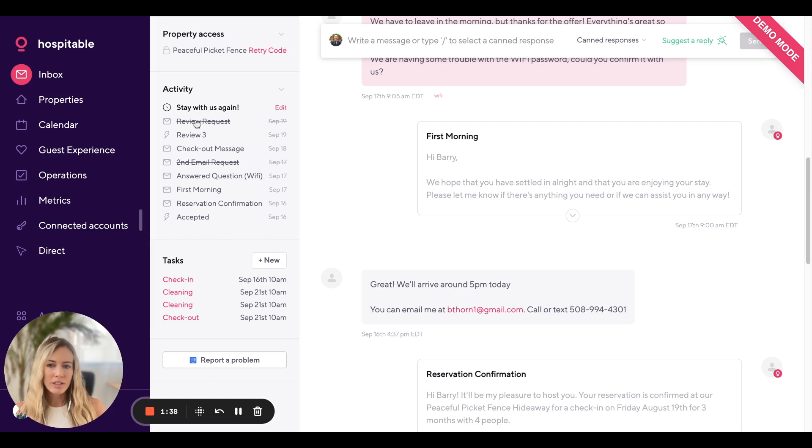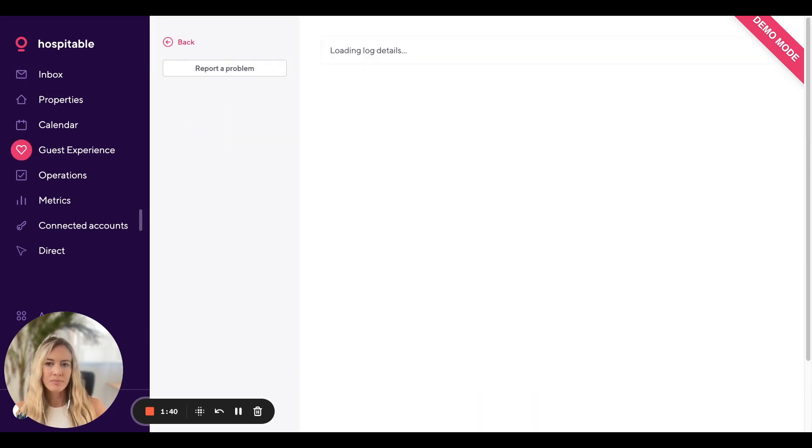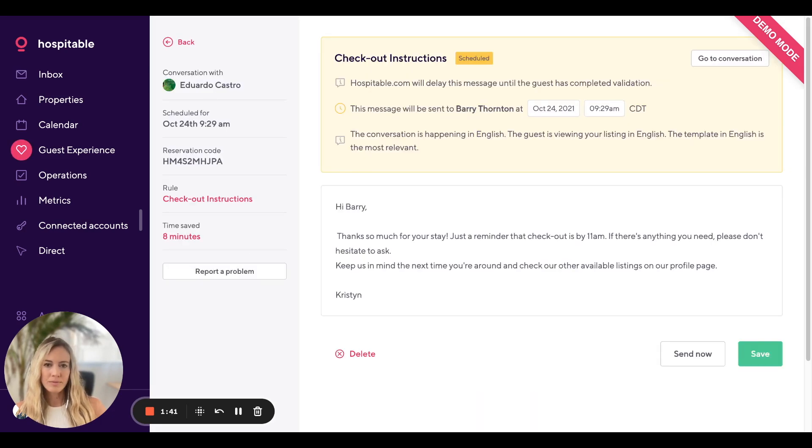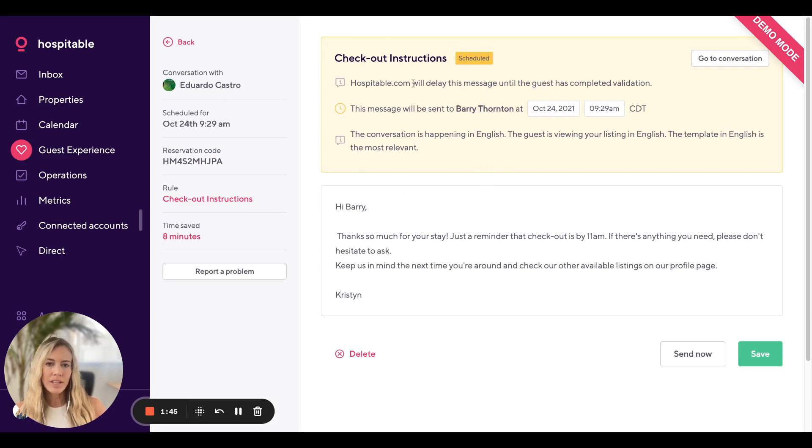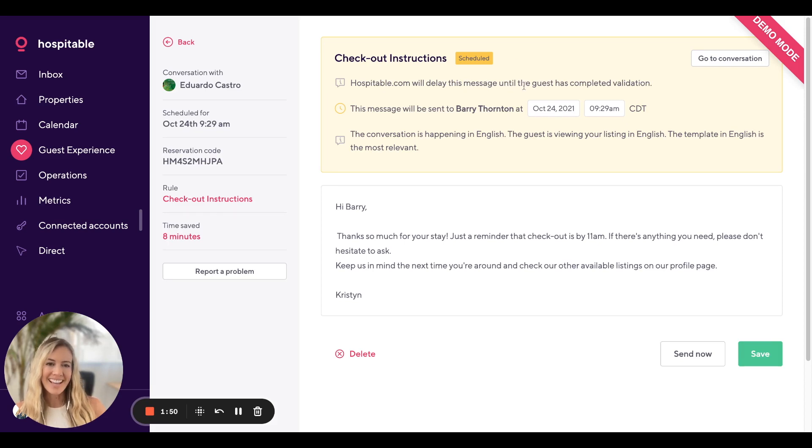For any of these messages, you can always click and this will give you a little bit more information. For example, Hospitable will delay this particular message until the guest has completed validation.